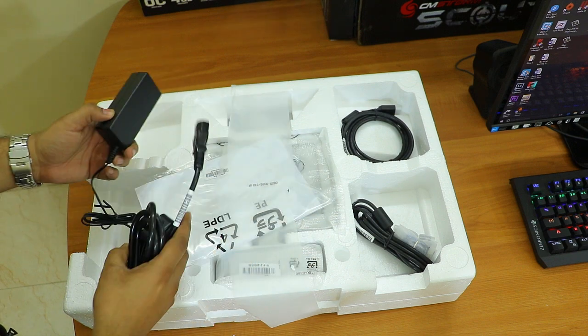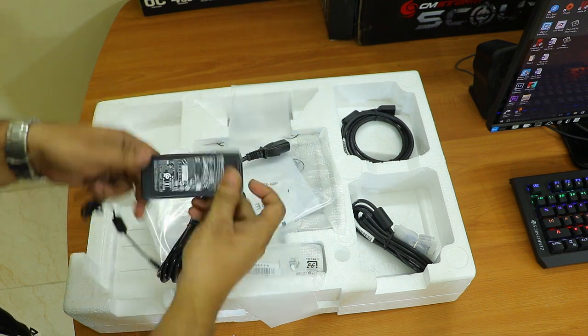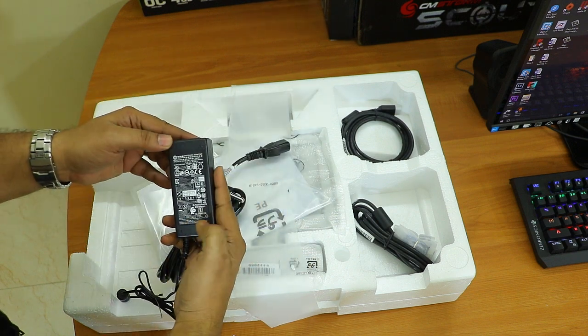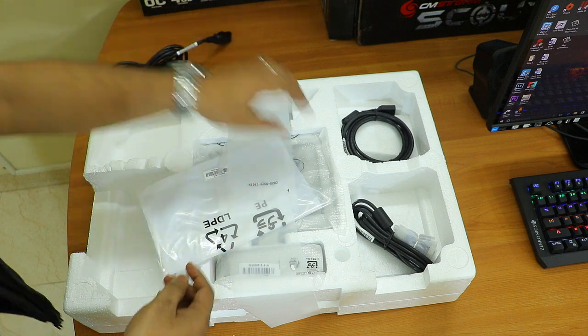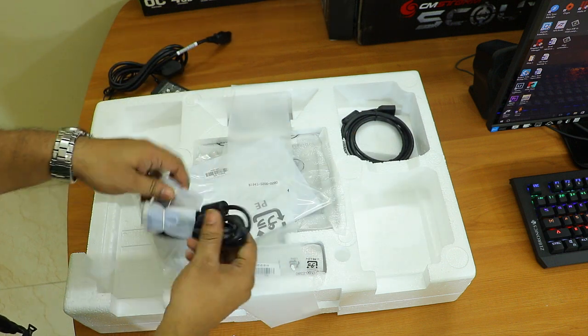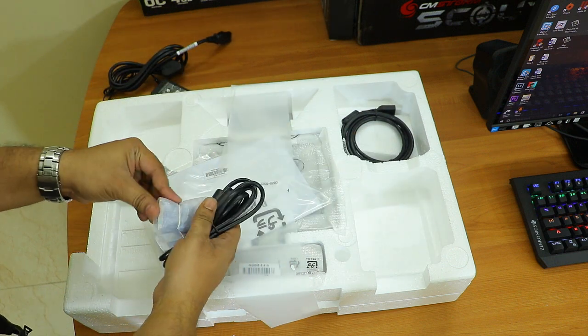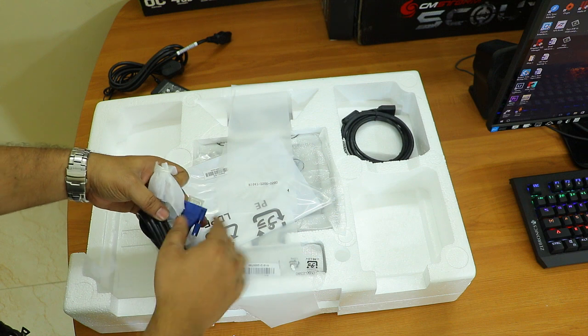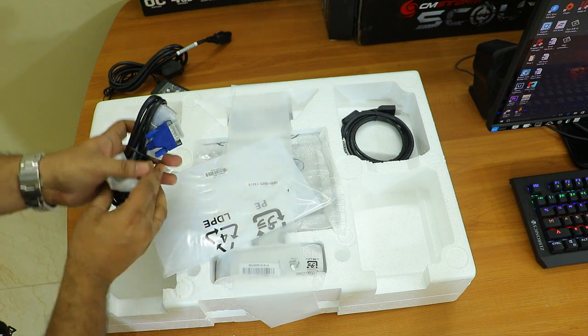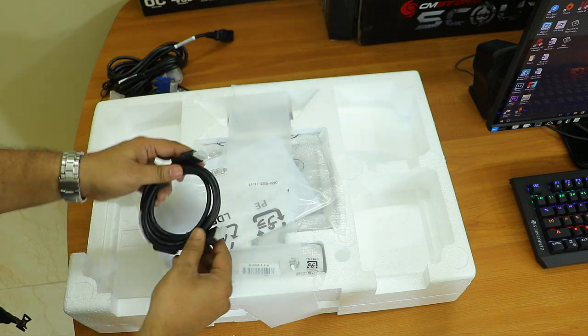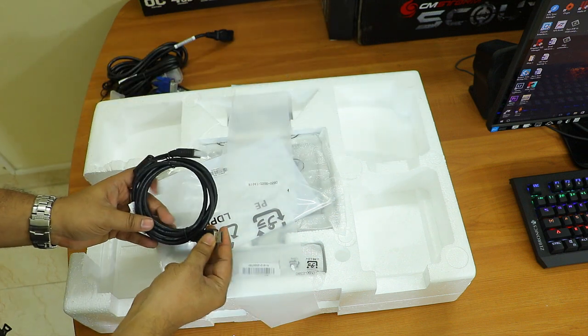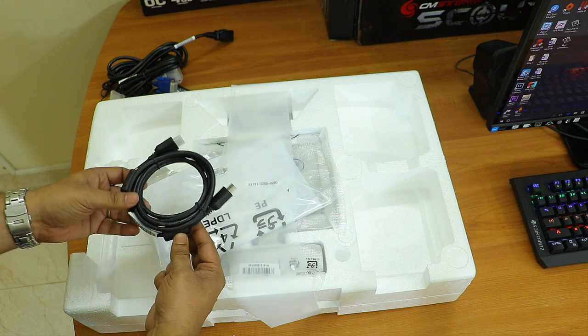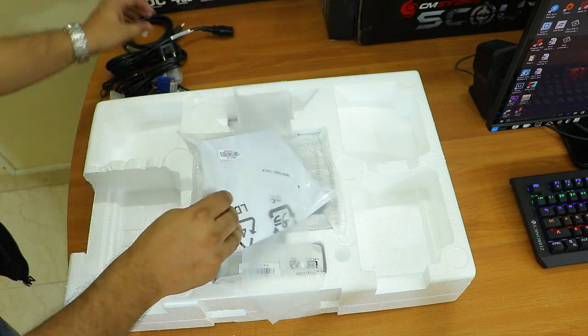As soon as you open the box you'll see the adapter, which is a normal monitor adapter. The second thing is the VGA cable - we hardly use these nowadays but it's good to have. Next is the HDMI cable. Yes, this monitor comes with a free HDMI cable inside the box.